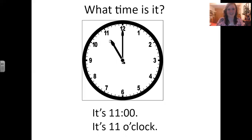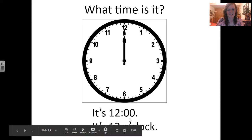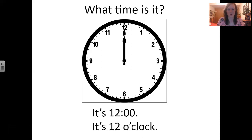What time is it? It's 12 o'clock. So always when the minute hand points to the 12, we say the hour and then o'clock. Remember, we can write it with two zeros — 12, then a colon, and then two zeros. Or we can write it with o'clock.